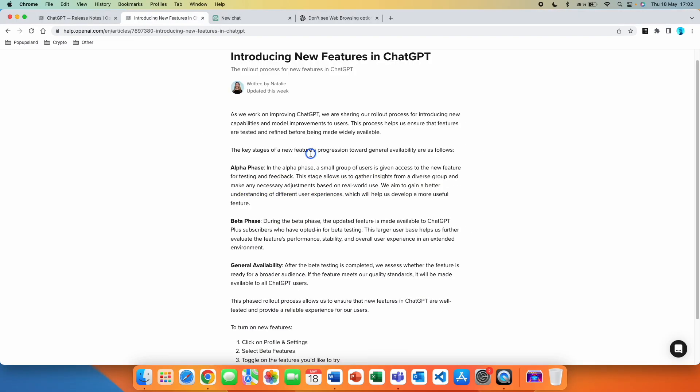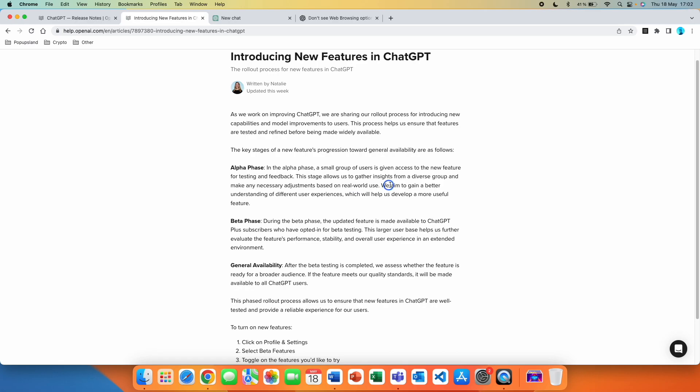A very important thing is to realize how the introduction of new features in ChatGPT works. The first phase is called alpha phase. In the alpha phase, a very small group of users is given access to the new feature for testing and feedback. This stage allows us to gather insights from a diverse group and make any necessary adjustments based on real world use.